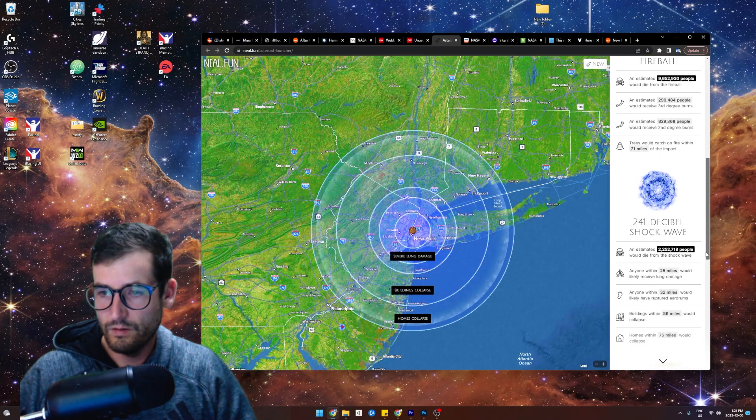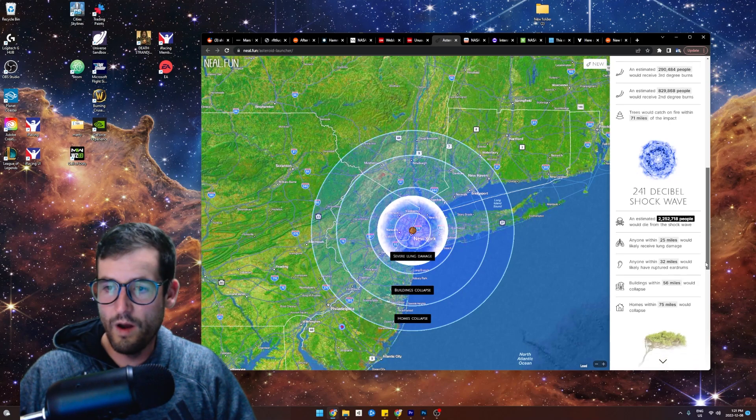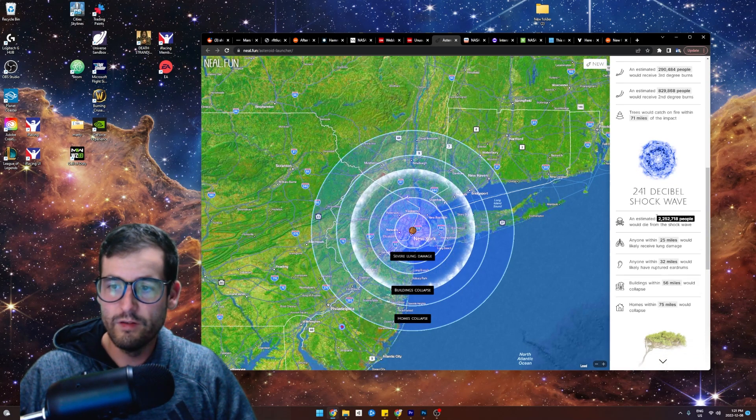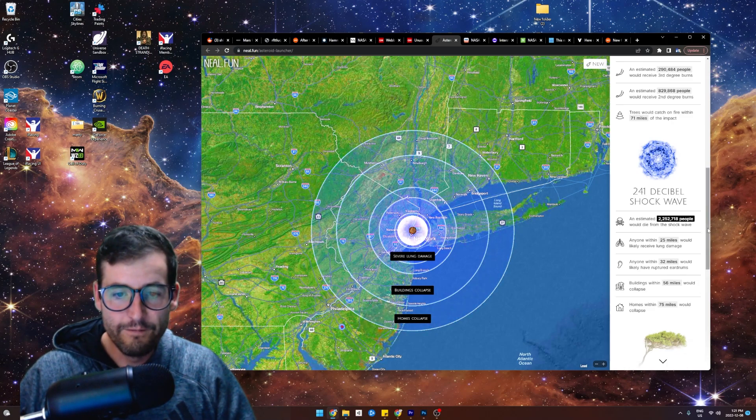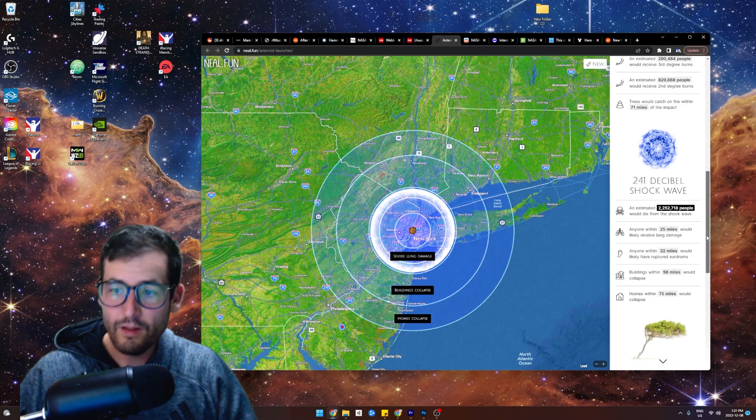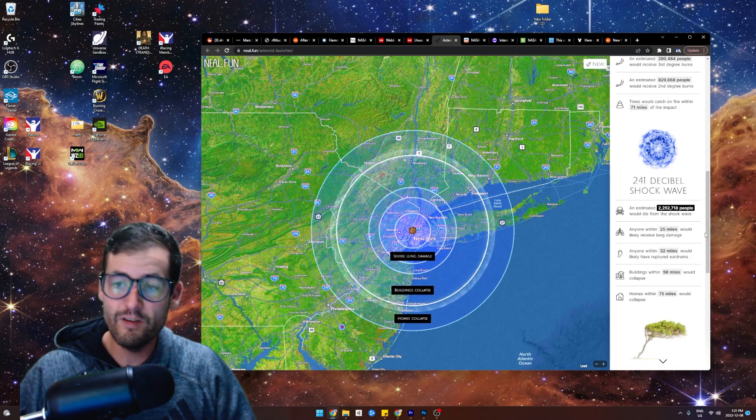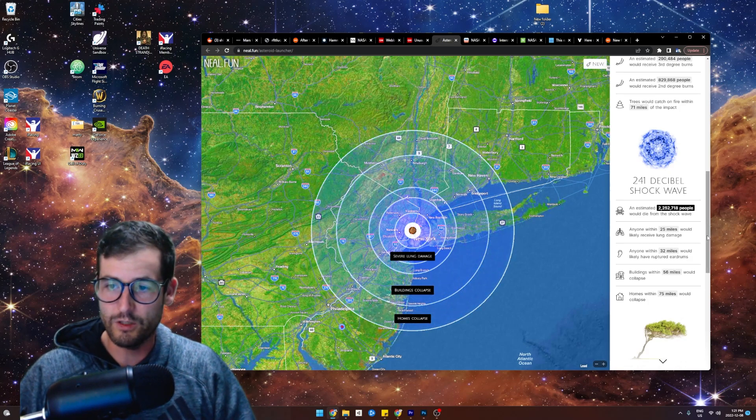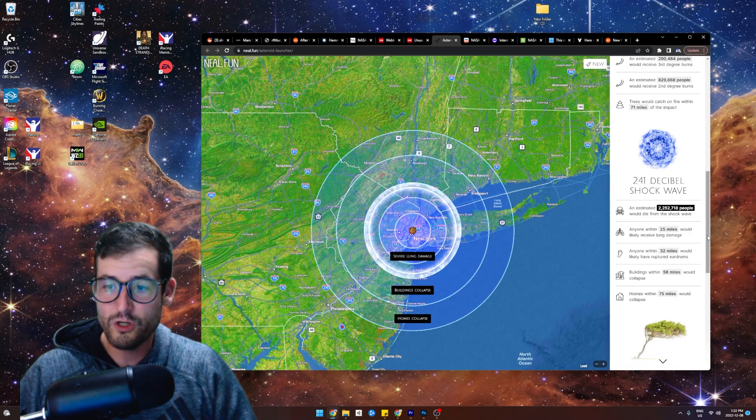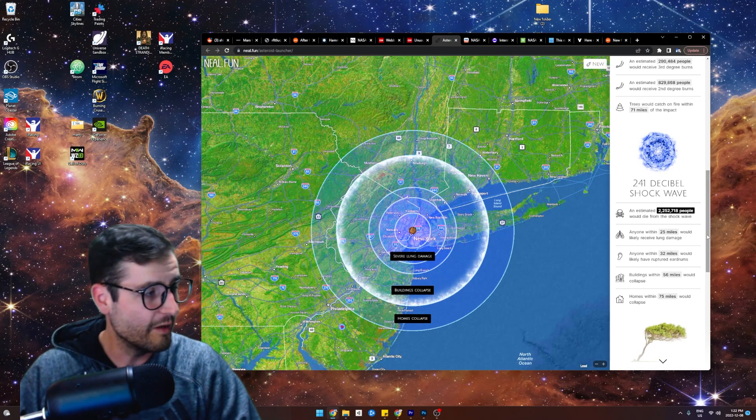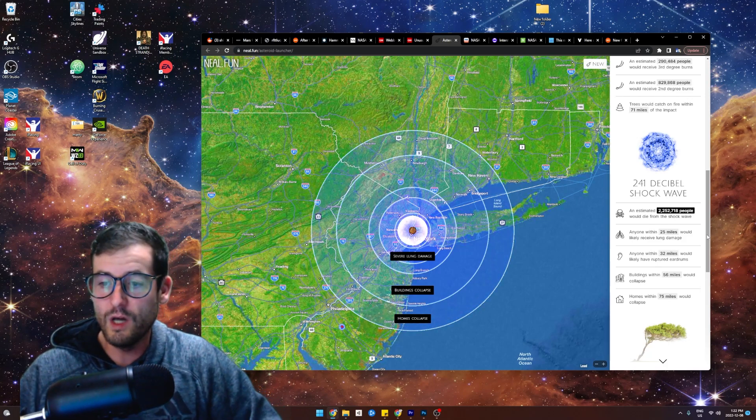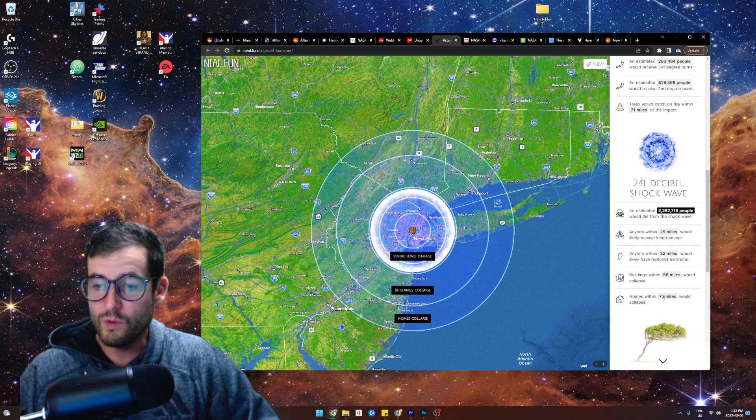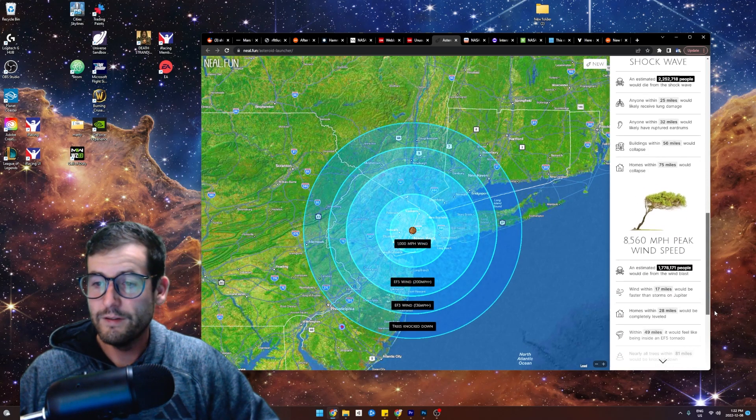What's this now? 241 decibel shockwave. An estimated 2 million people would die from the shockwave. Wow. Anyone within 25 miles would likely receive lung damage. Anyone within 32 miles would have ruptured eardrums. Oh my God. Please tell me this never happens. Buildings within 56 miles would collapse. Homes within 75 miles would collapse. Good Lord.